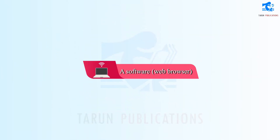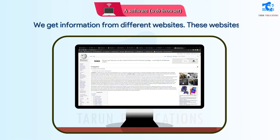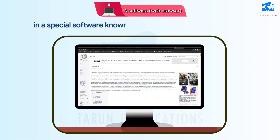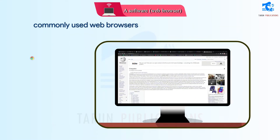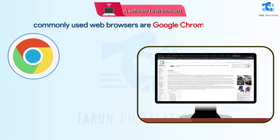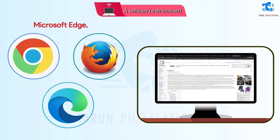A software called a web browser is also required. We get information from different websites, and these websites open in a special software known as the web browser. Some of the commonly used web browsers are Google Chrome, Firefox, and Microsoft Edge.